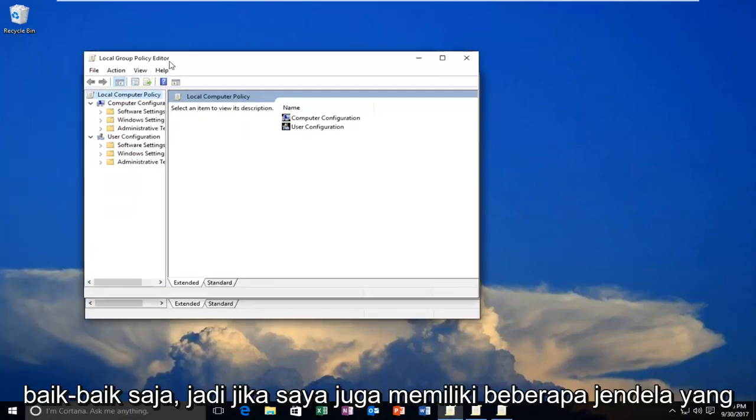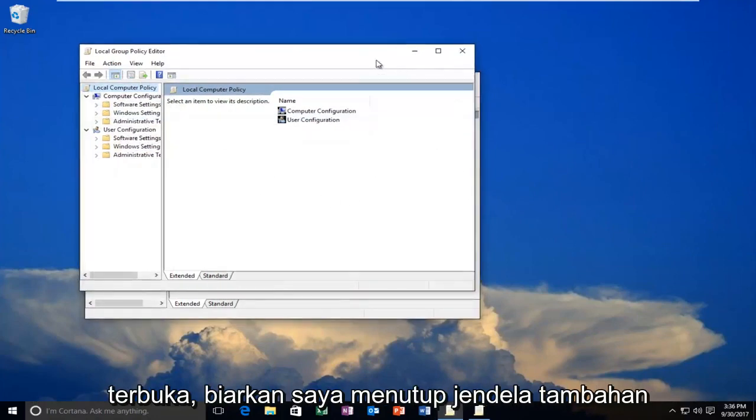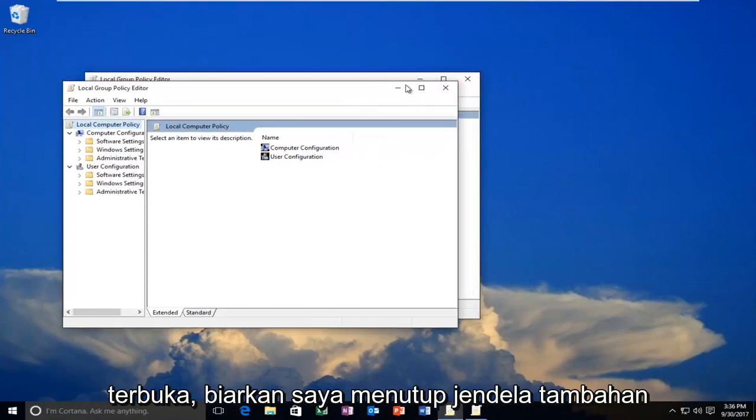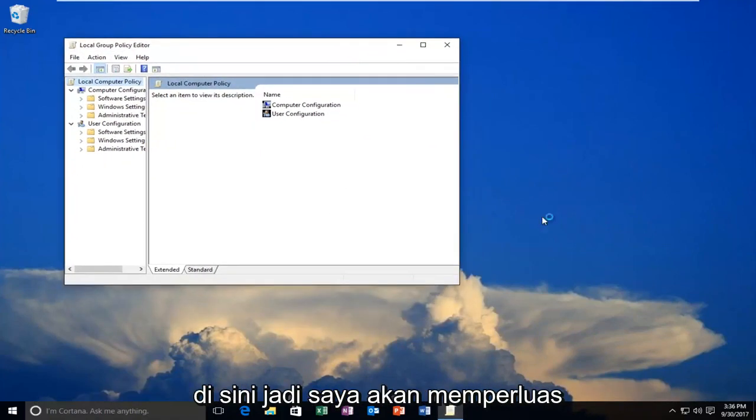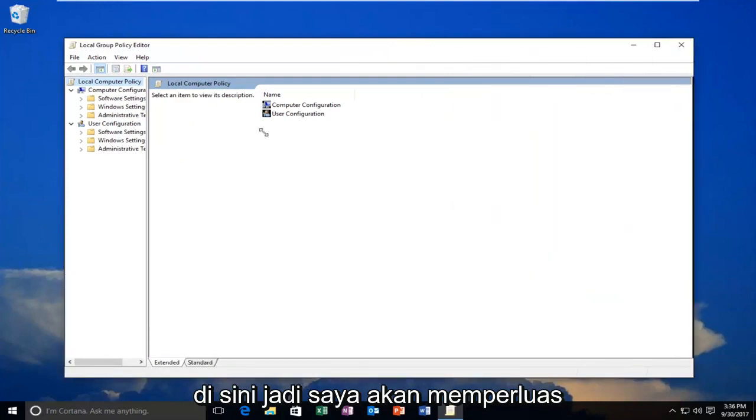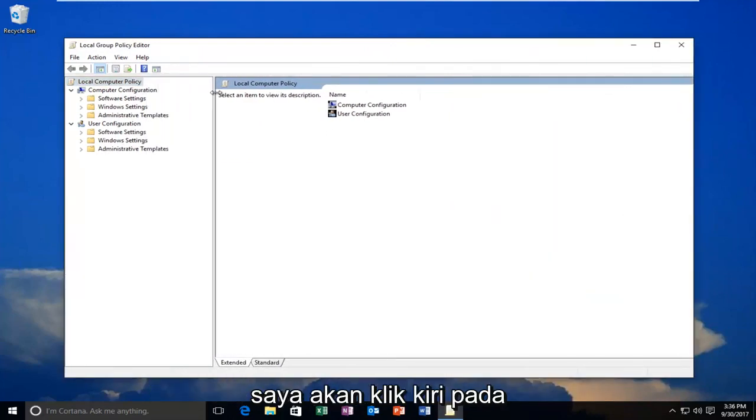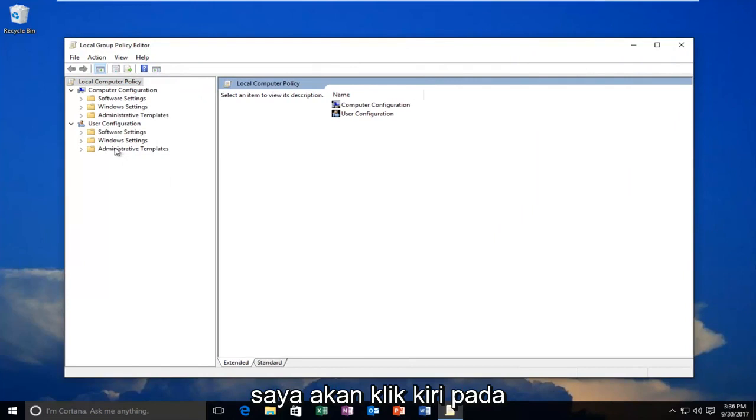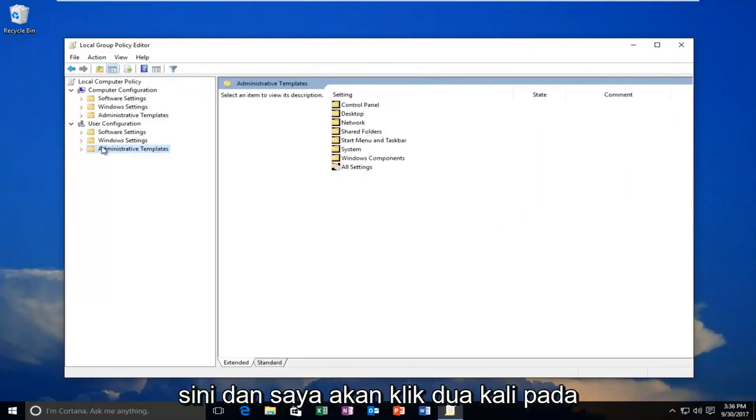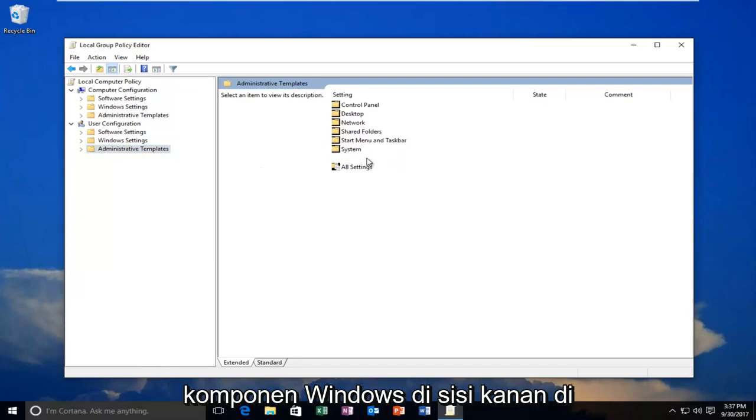Okay, so I have a couple windows open, let me close out of the extra windows here. I'm going to expand the view a little bit on the side, then left click on the administrative templates folder right here and double click on Windows components on the right side.